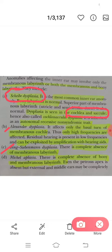In Scheibe's dysplasia, there is 'S' and 'C' in the name — S for saccule and C for cochlea. So from the name itself you can tell it is a dysplasia of the cochlea and saccule. The bony labyrinth is normal. The superior part of the membranous labyrinth — utricle and semicircular canals — is normal. Hence, Scheibe's dysplasia is also called cochleosaccular dysplasia.